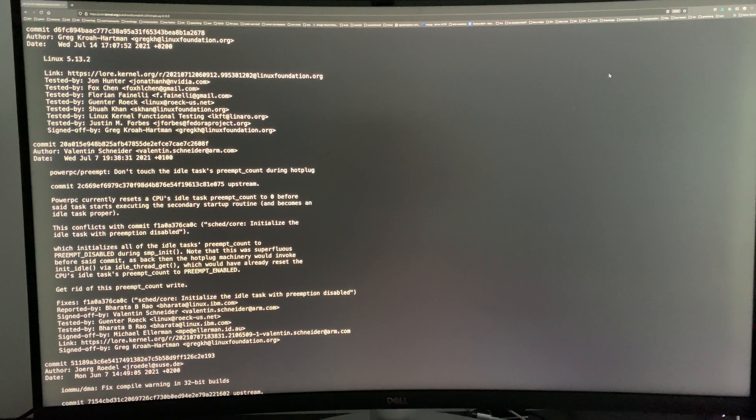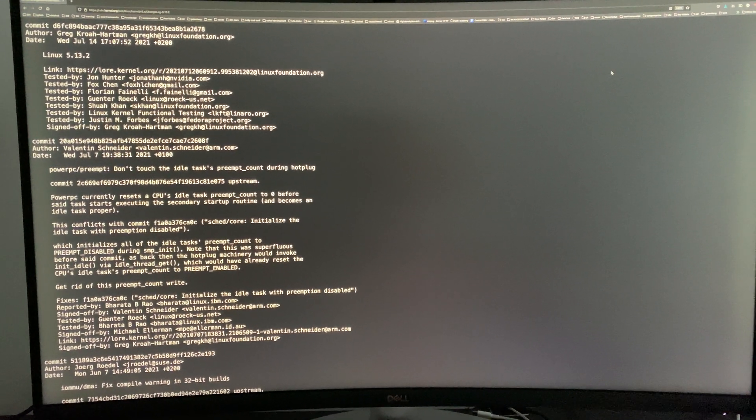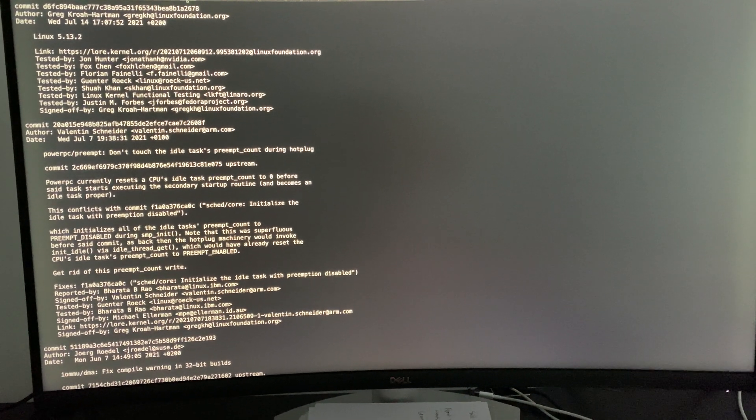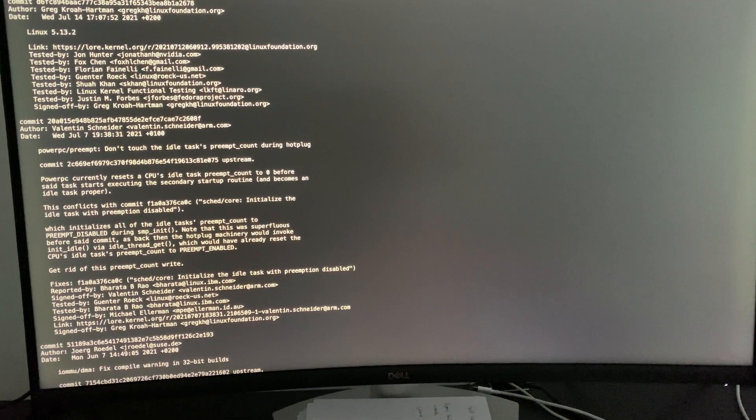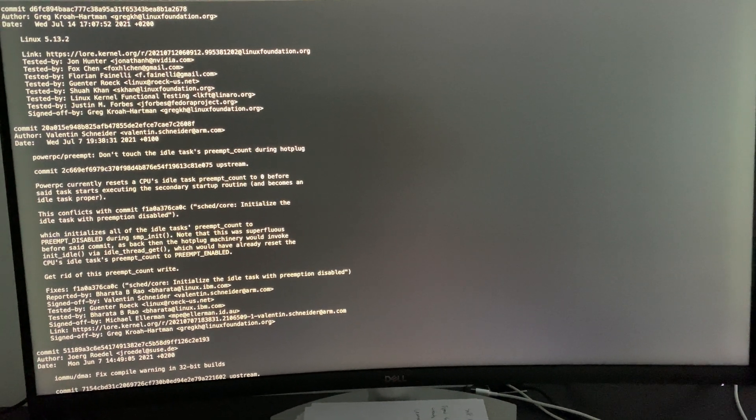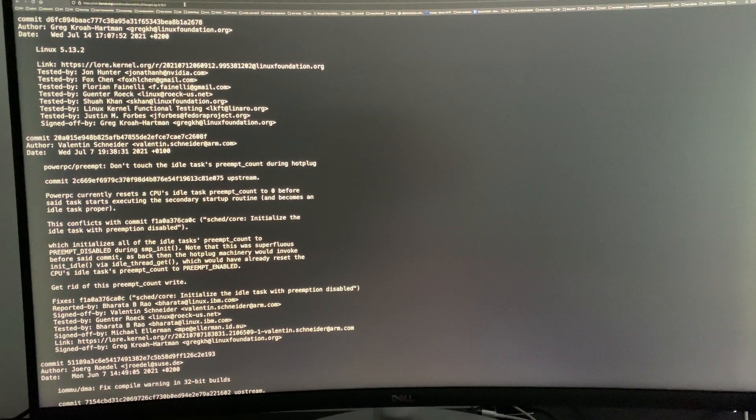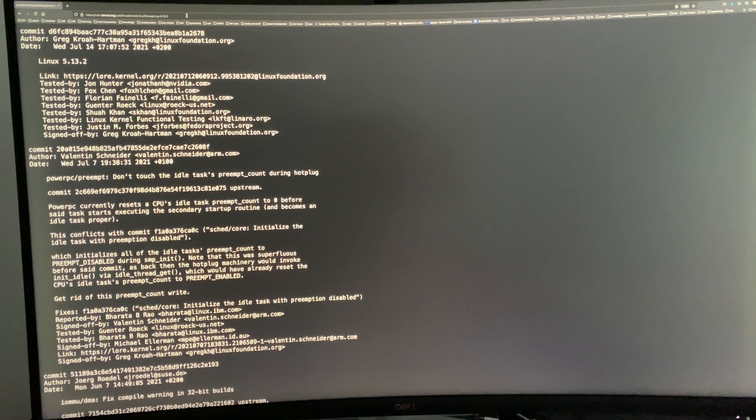Okay, as requested, here is white text on a black background. This is the Linux kernel 5.13.2 changelog found at kernel.org.